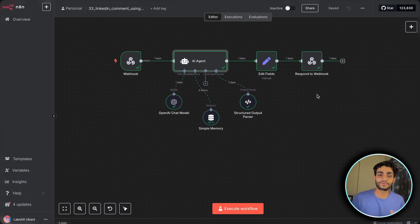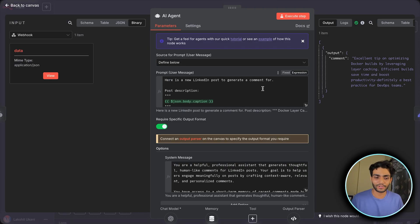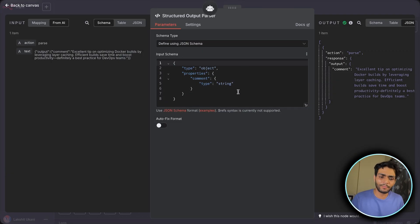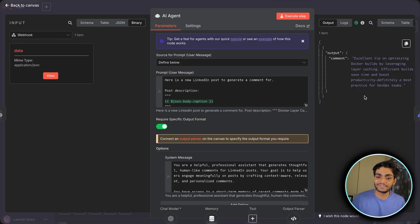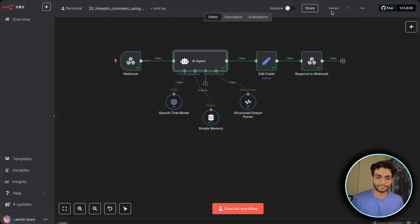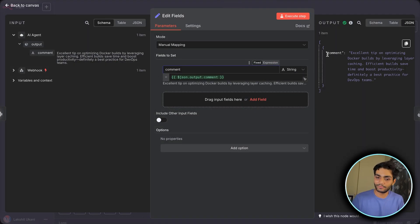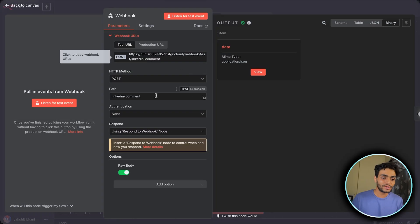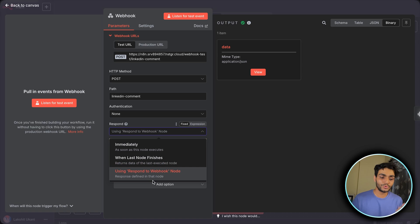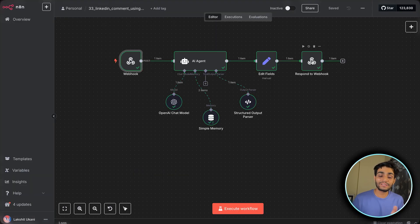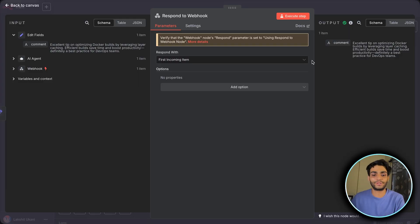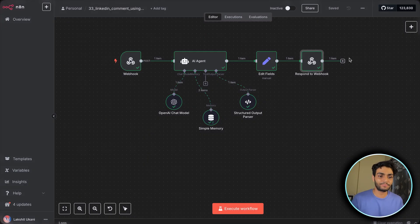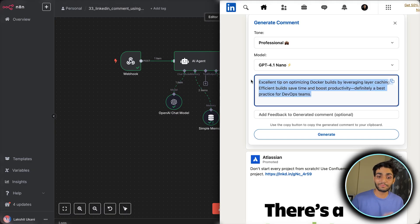You can customize the system prompt — for example, add examples of your own comments and it will start generating in your style. In the output format settings, toggle on 'required specific output format' and specify that you always want the output in a comment format. Then in the Edit Fields node, extract the comment variable and send it back to the tool. In the webhook node, change the Respond setting from 'immediately' to 'using Respond to Webhook node' so the generated comment is properly returned to the tool.